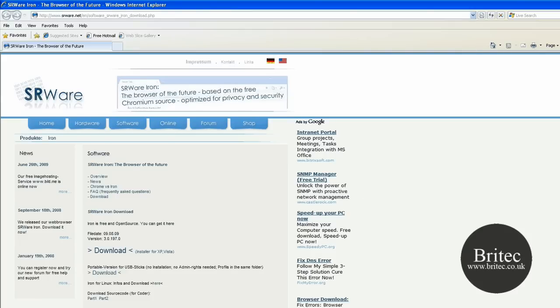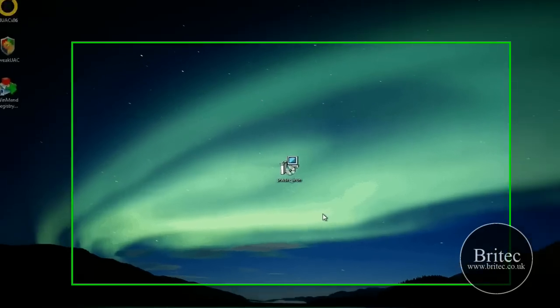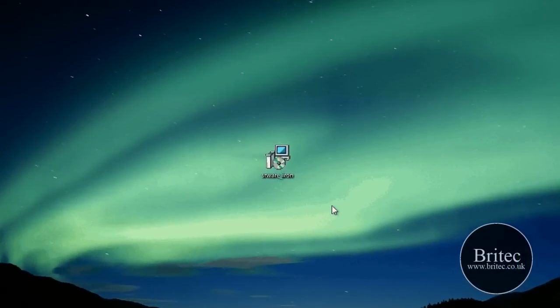Now the good thing about this browser is it's had all the bad bits taken out and it's an identical clone of Chrome.